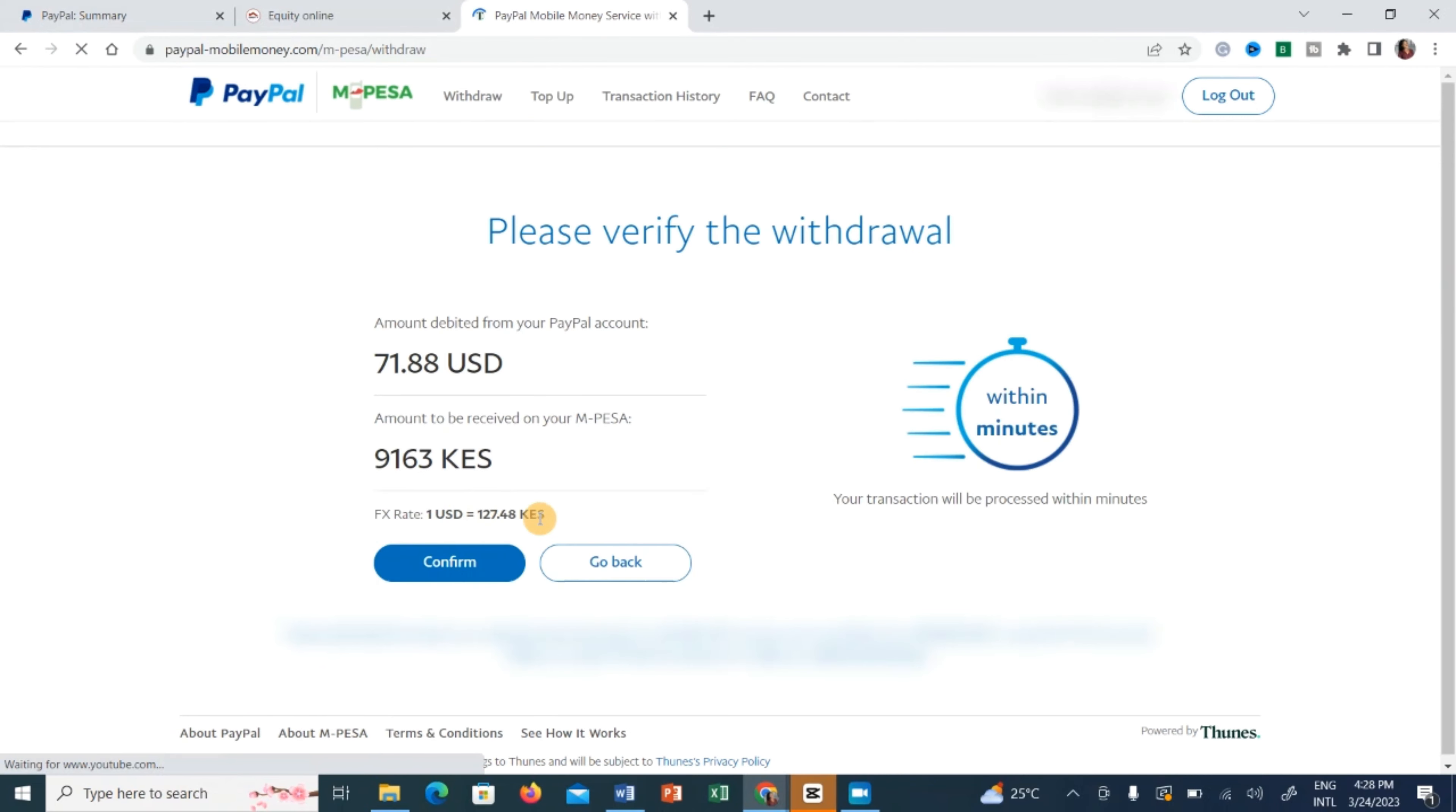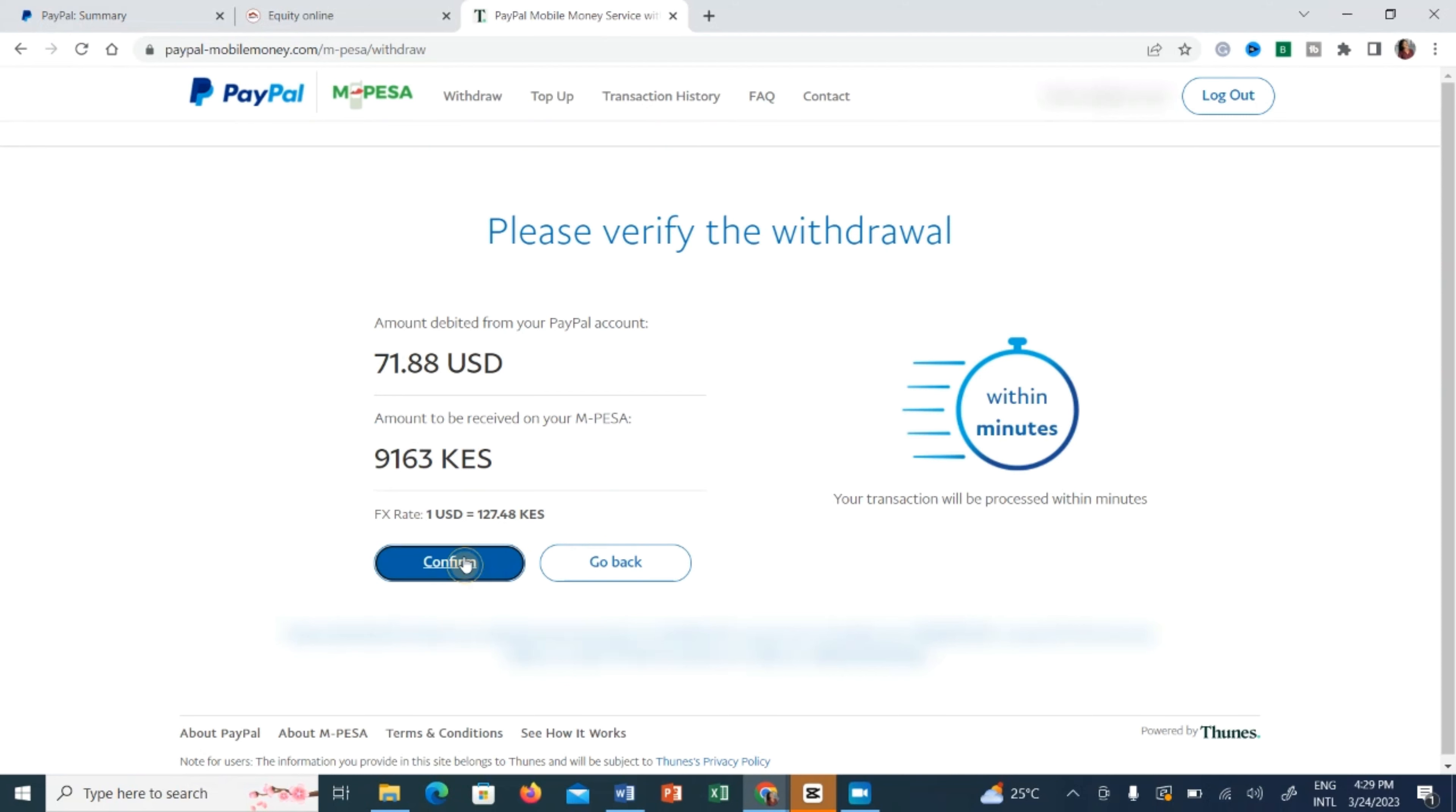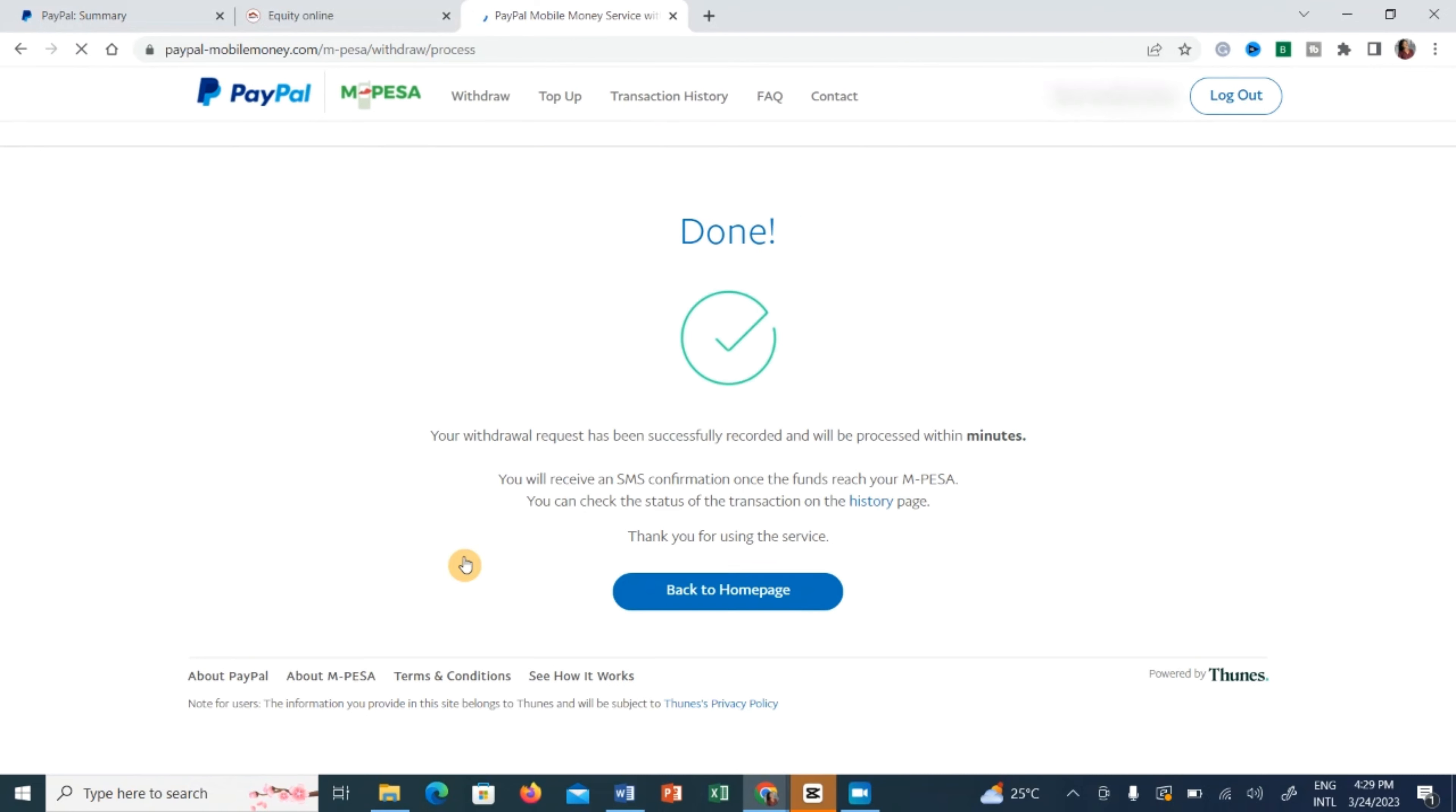With them you can see that the exchange rate is 127 while with Equity it was 128, but with PayPal to MPesa you get to get your money within minutes but with Equity you get to wait 24 hours. So you make the choice that is best for you. So I'm going to confirm this and it is done. And so within minutes I'm going to get my PayPal balance into my MPesa account and that's it.